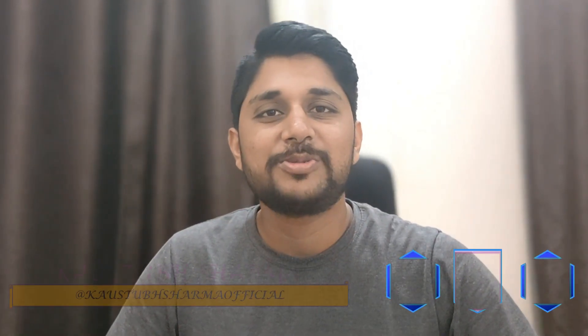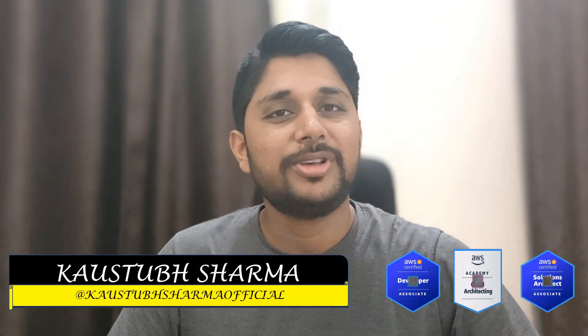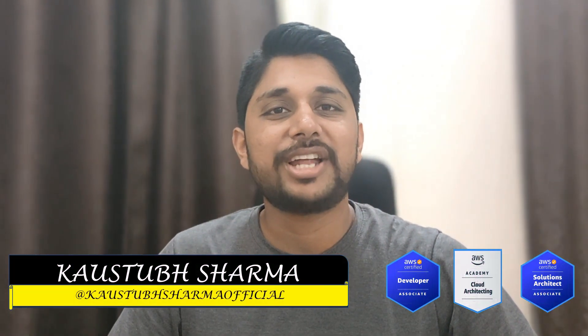Hi everyone, I am Kaustup Sharma, AWS Certified Solution Architect and Developer here on Multicloud Demo of Skype.